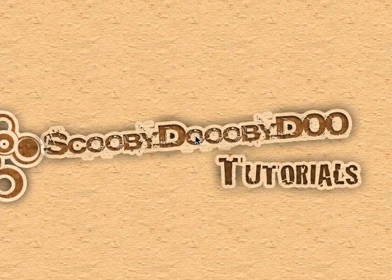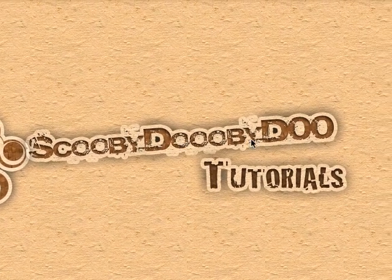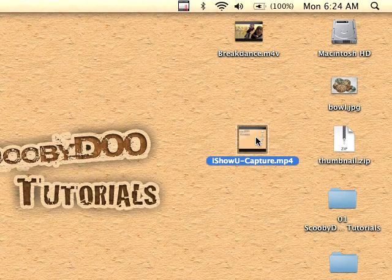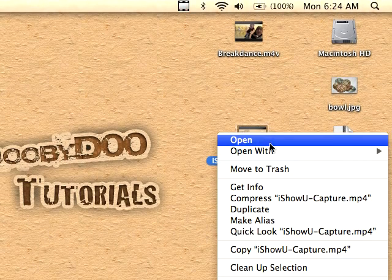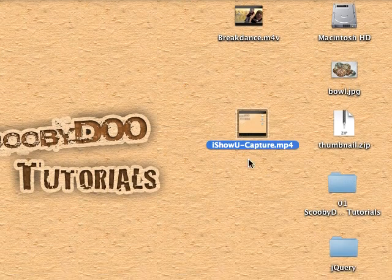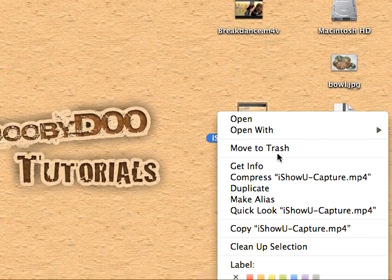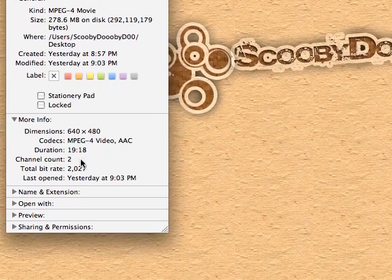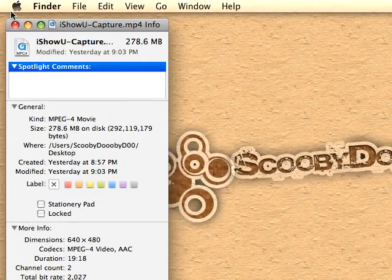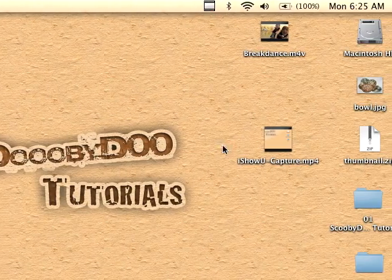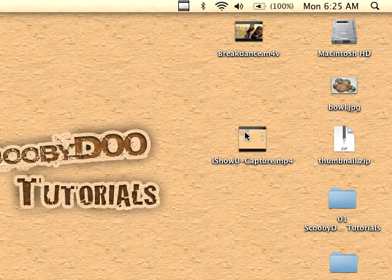So I have this movie right here which was for the jQuery intro and you'll notice the video is like 19:18 in length, so to split the movie in half...